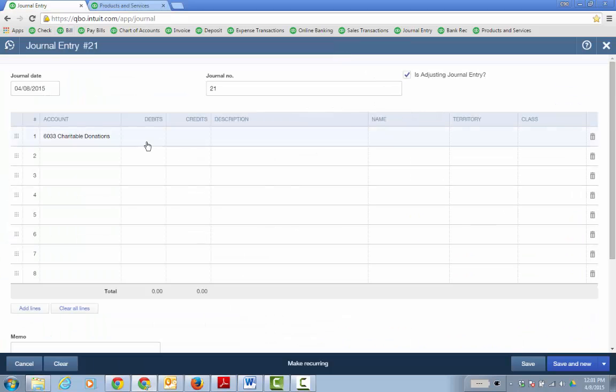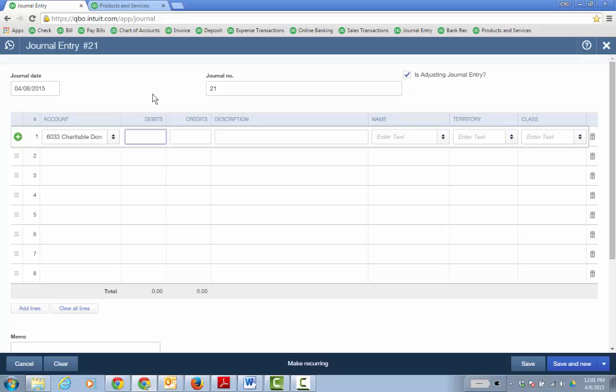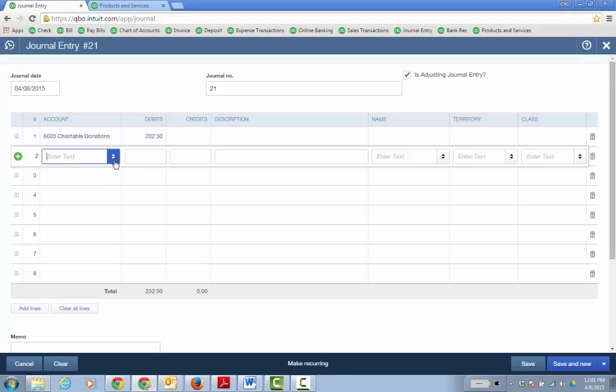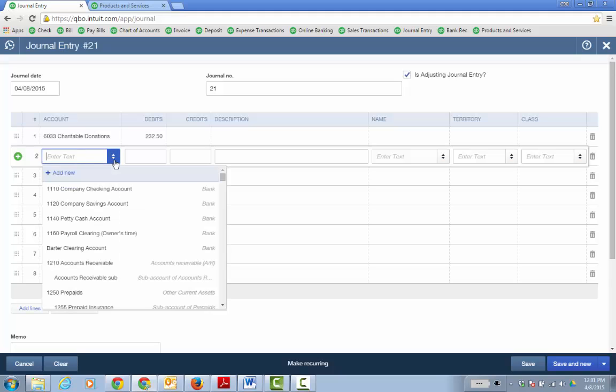So I'm going to be debiting the charitable donations expense account 232 50. And then I'm going to go ahead and credit the cost of goods sold account that that item's linked to because that $0 sales receipt did decrease inventory asset and increase the cost of goods sold for 232 50.